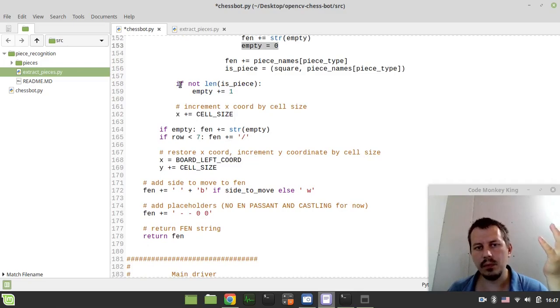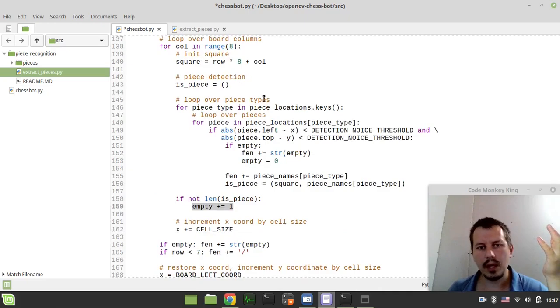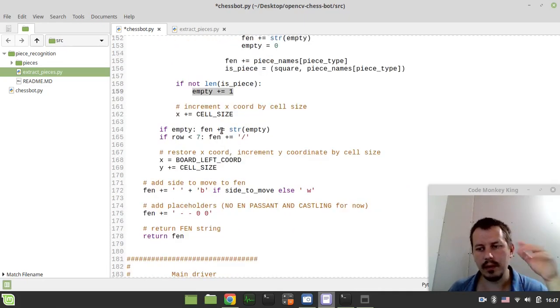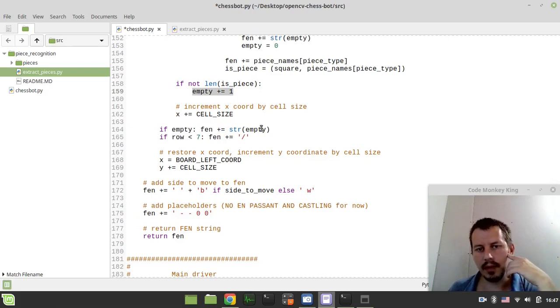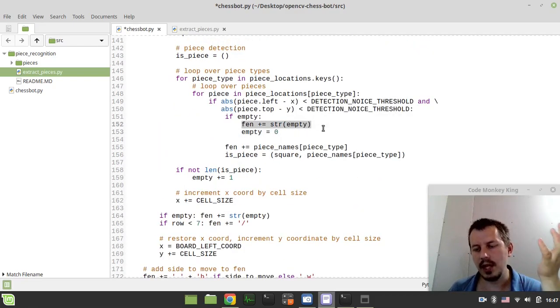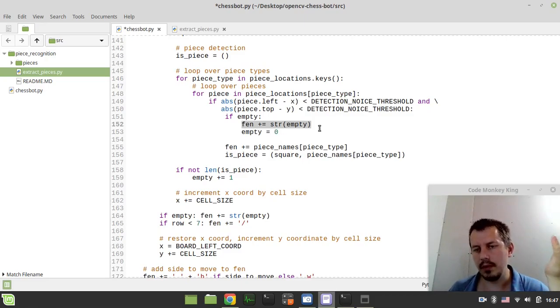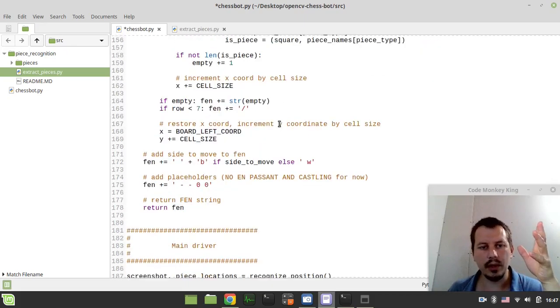And again, like if we don't have any piece, then we increment empty square counter. And by the end of row traverse, we add the number of empty squares to the FEN and another thing we do the same before the piece. So that's how we can keep track of the empty squares before the certain piece and after the certain piece. So I hope that's clear.